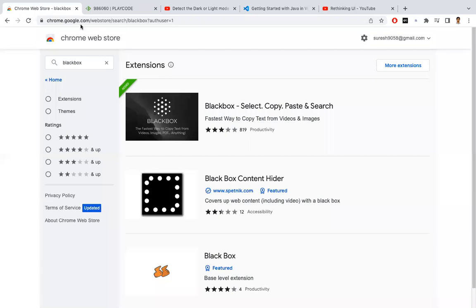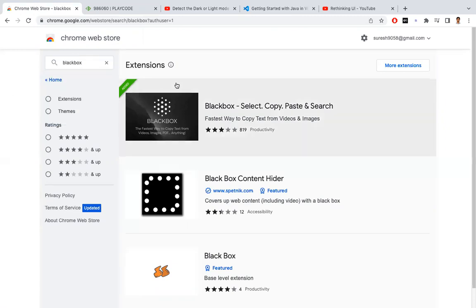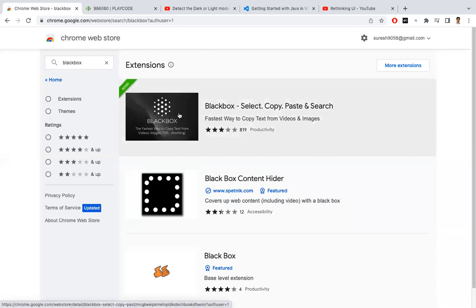Go to the Chrome Web Store and search for BlackBox. This is a Chrome extension. If you search for BlackBox, you'll be getting this one. This is the one we need to add to our Chrome as an extension. I have already added this.